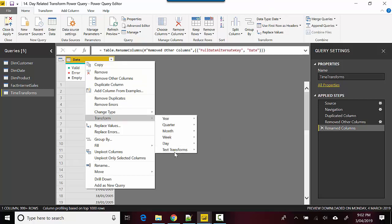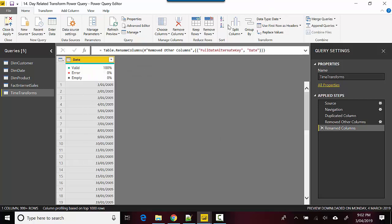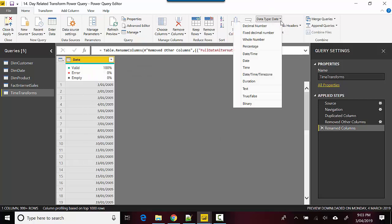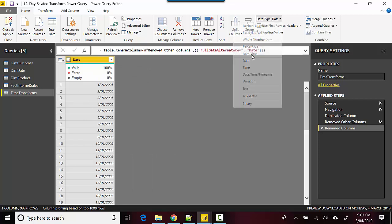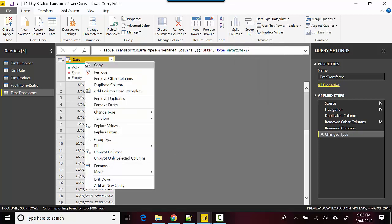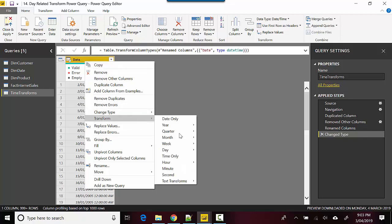Let me just change the type for this. I'll go here and convert it to datetime. Now when I right-click on this and go to Transform, you can see I've got Time. I could get time only, hour, start of hour, end of hour, minutes, or seconds.